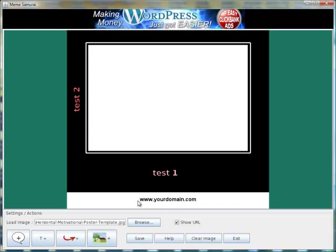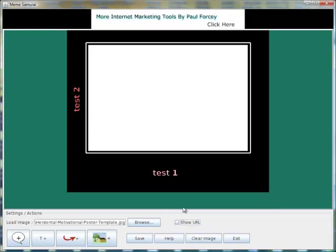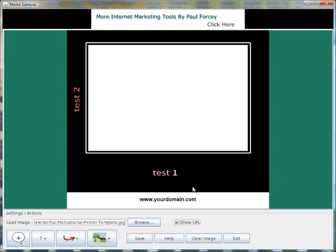Down here we've got a space for your domain. You can either decide to have that or not. You can still put your domain URL in normal text and add it to the image. It's just an option for you.